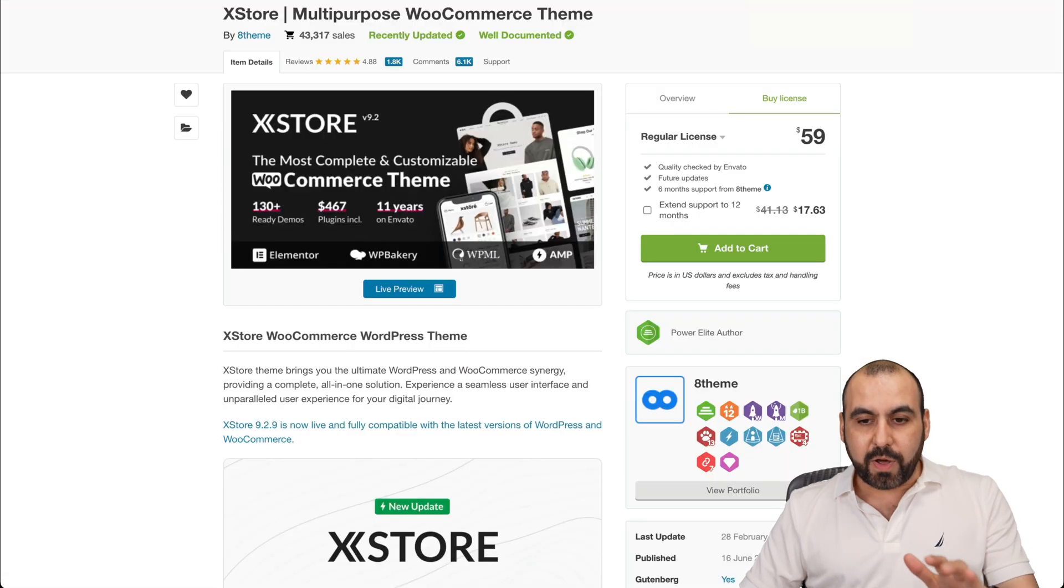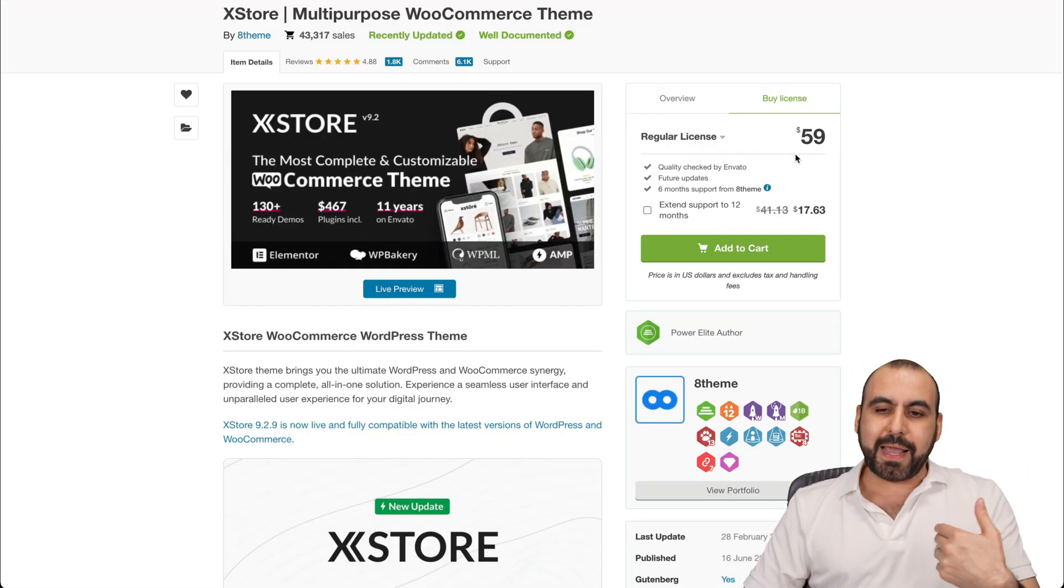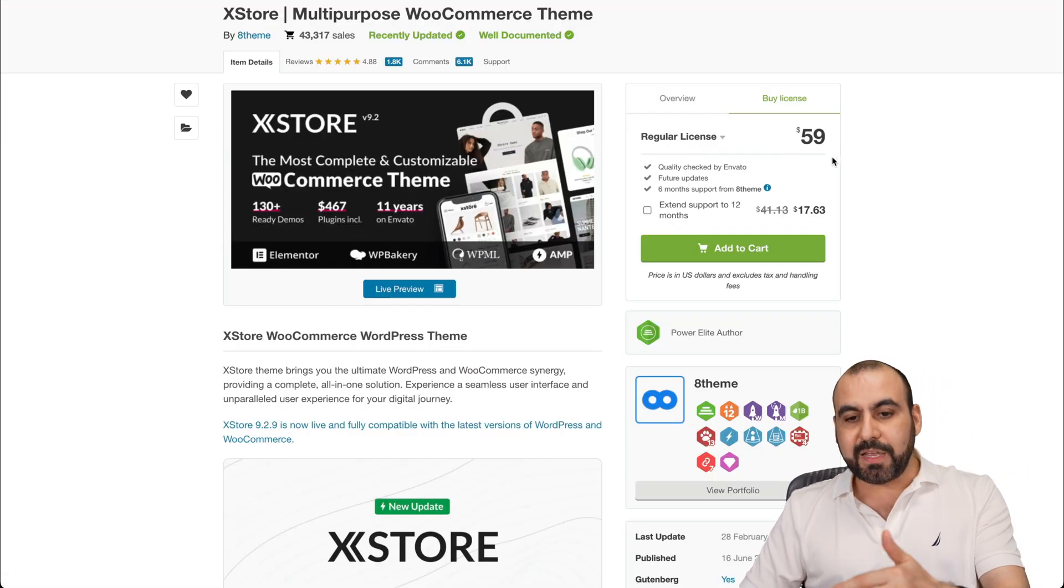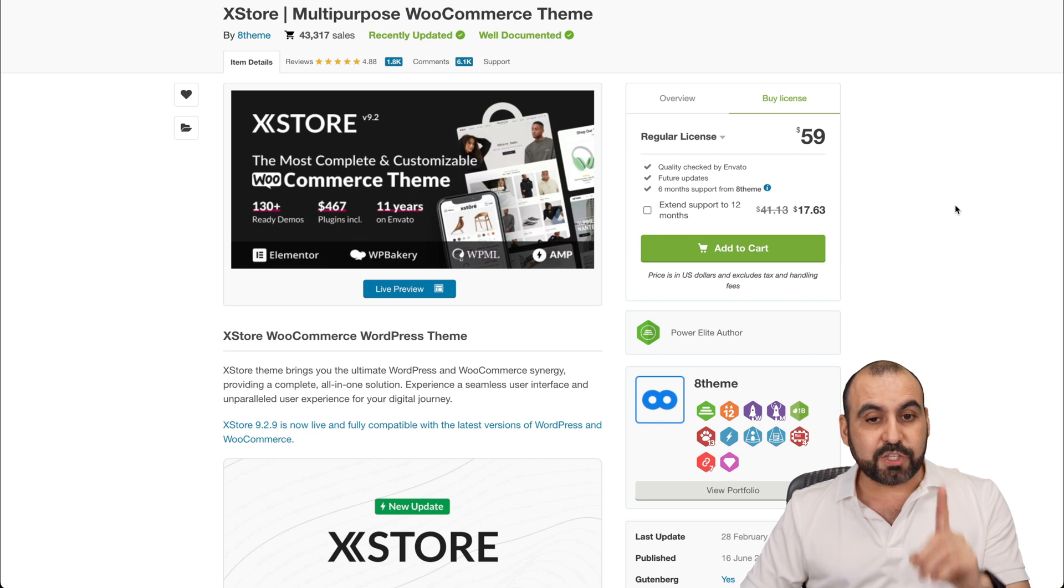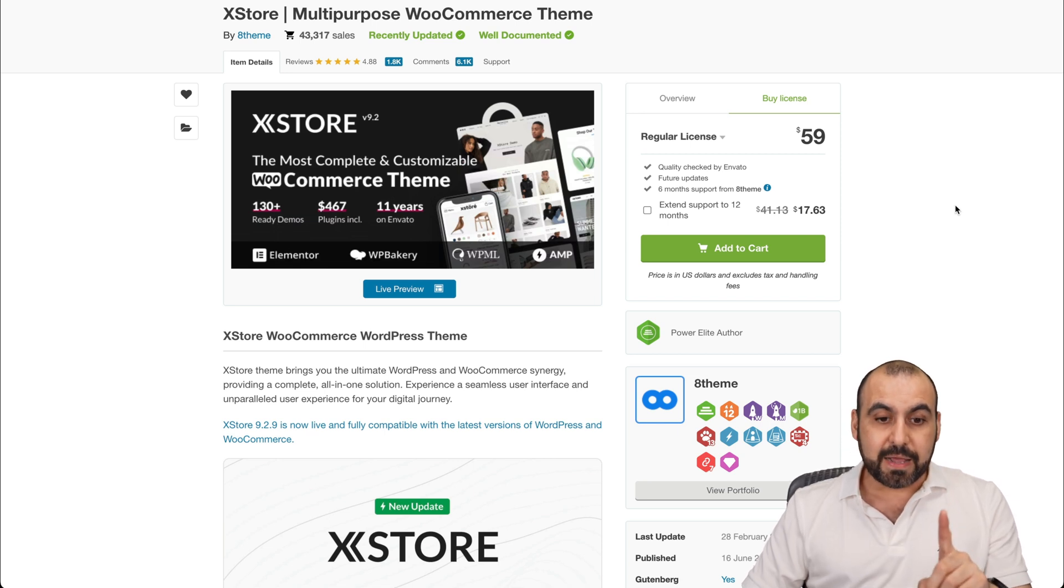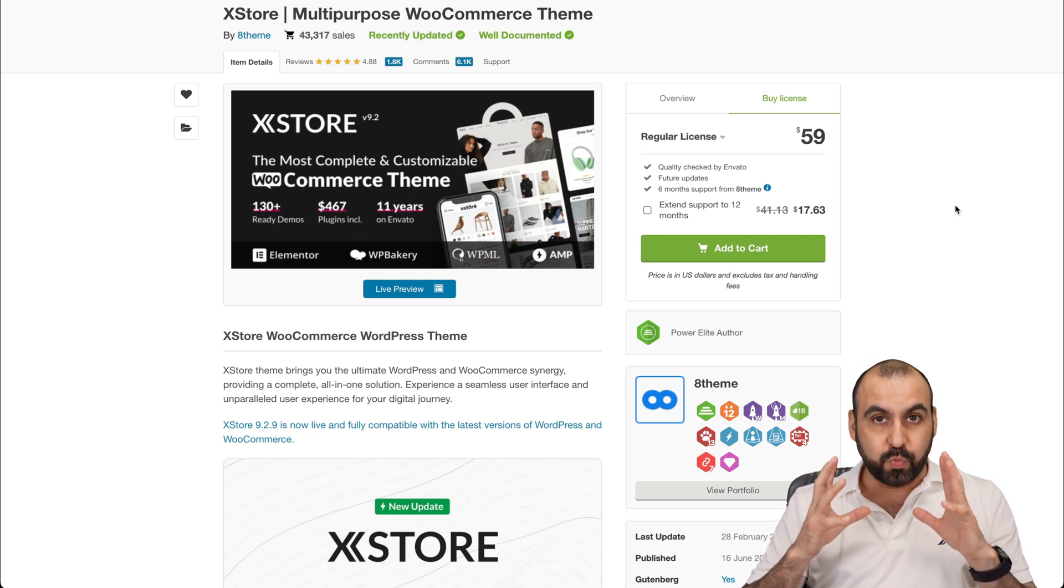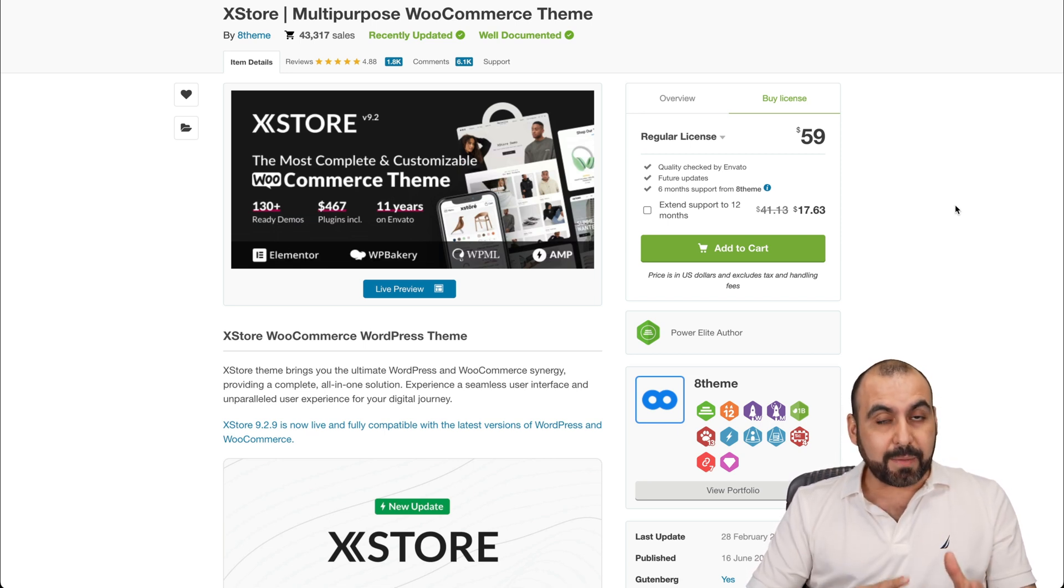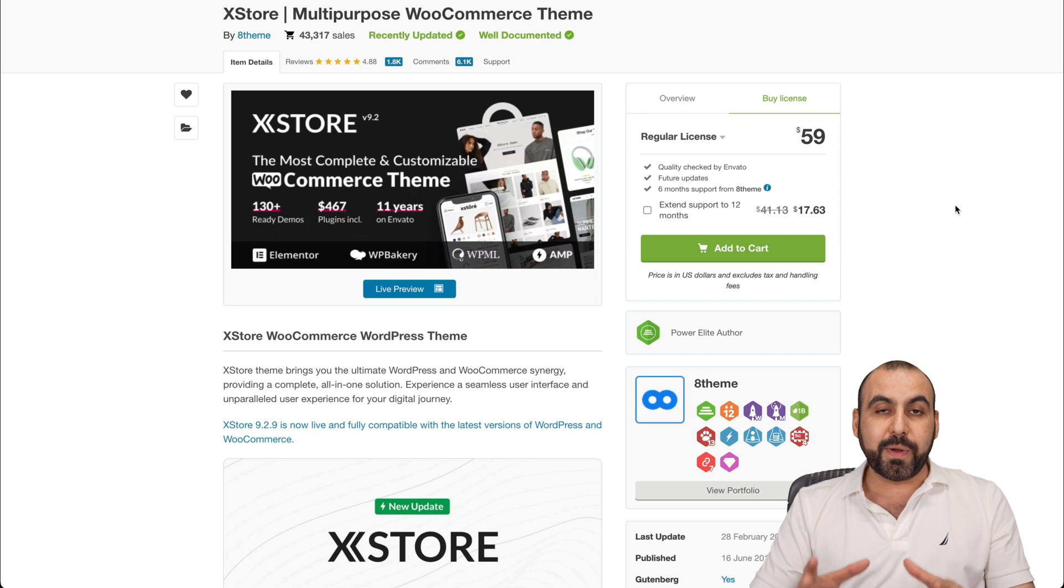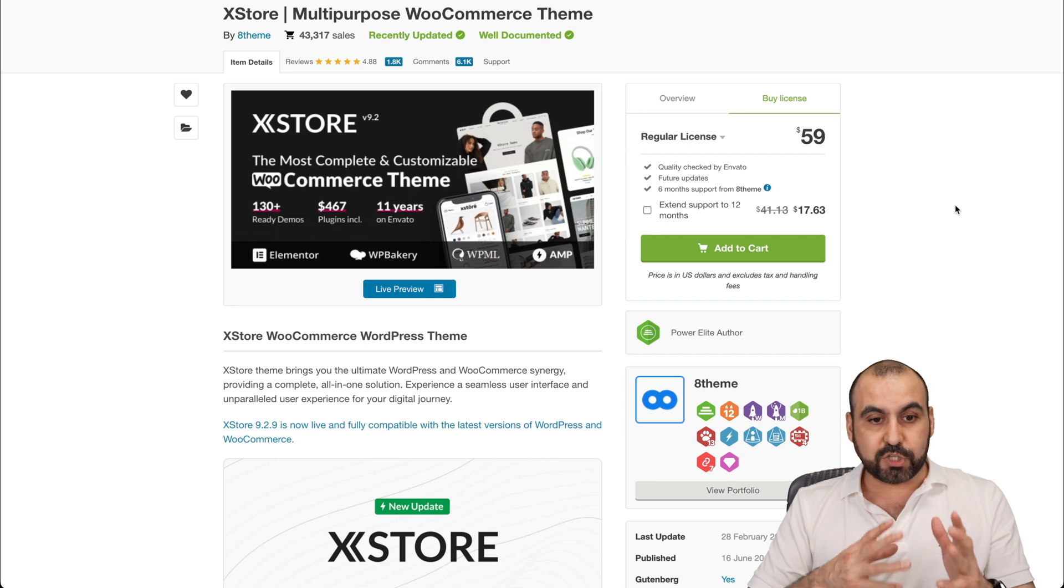Now, if you want to check it out, X Store, before I show you the backend, it's $59. It's only for one site, consider that, but it's really powerful. And I'm definitely recommending this to you if you want to open up a WooCommerce store.